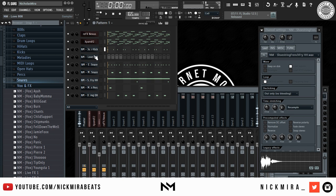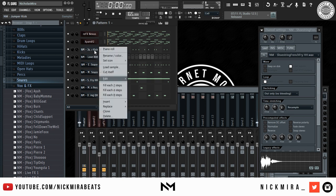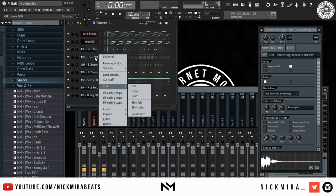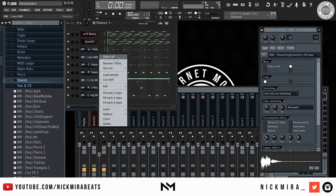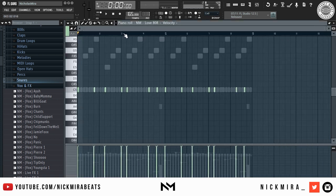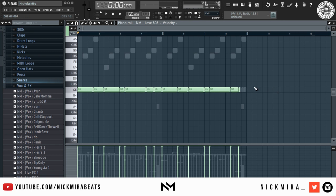Now lastly for our 808, we're going to copy our kick pattern and paste it on our 808. Ctrl+L to legato the notes — aka connect them — and now we're just going to lay out a pattern.